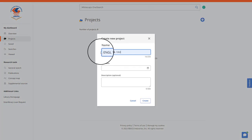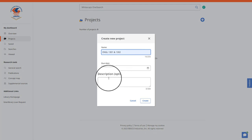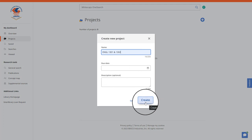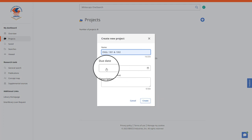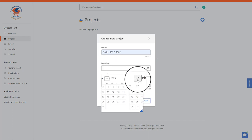Once you select a name, a due date, and a description, you can then select create. The due date, I would recommend putting at the end of every semester.